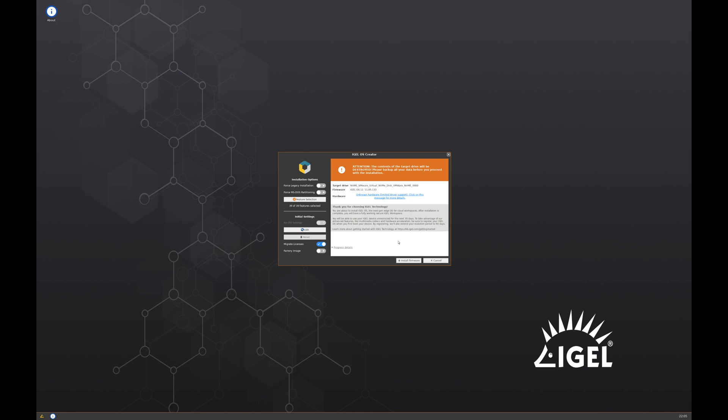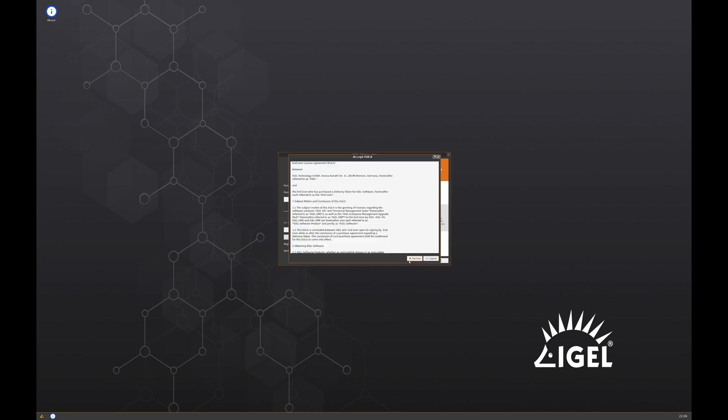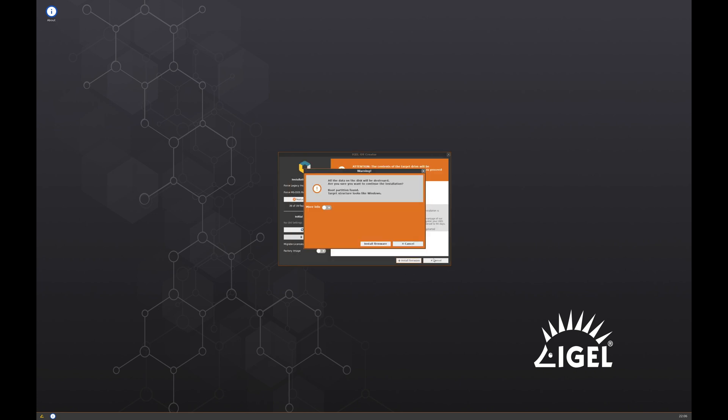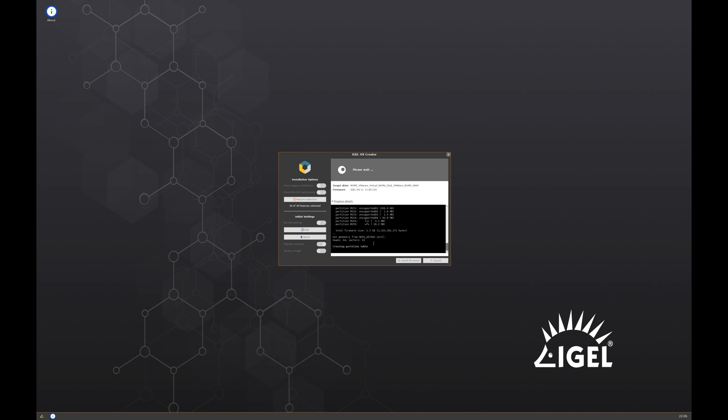Now that the device is booted, you'll just run through the installation wizard to install iGel OS. Once you click install firmware, it will erase the local hard drive and install iGel OS on that local hard drive.